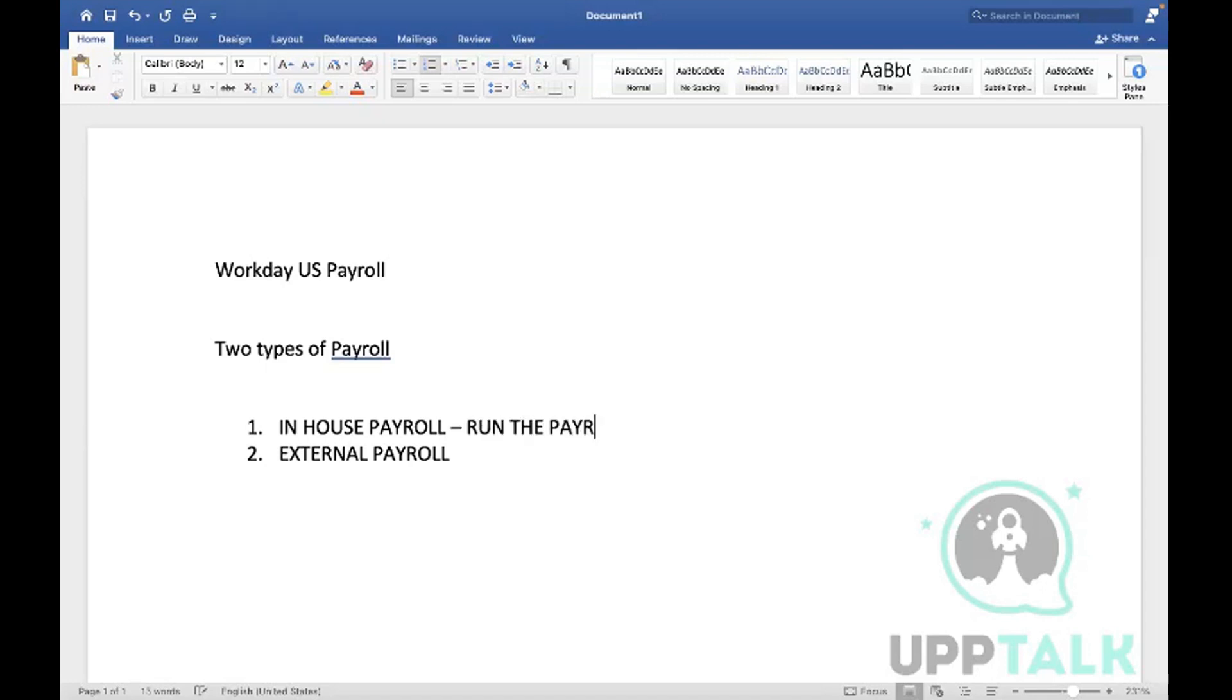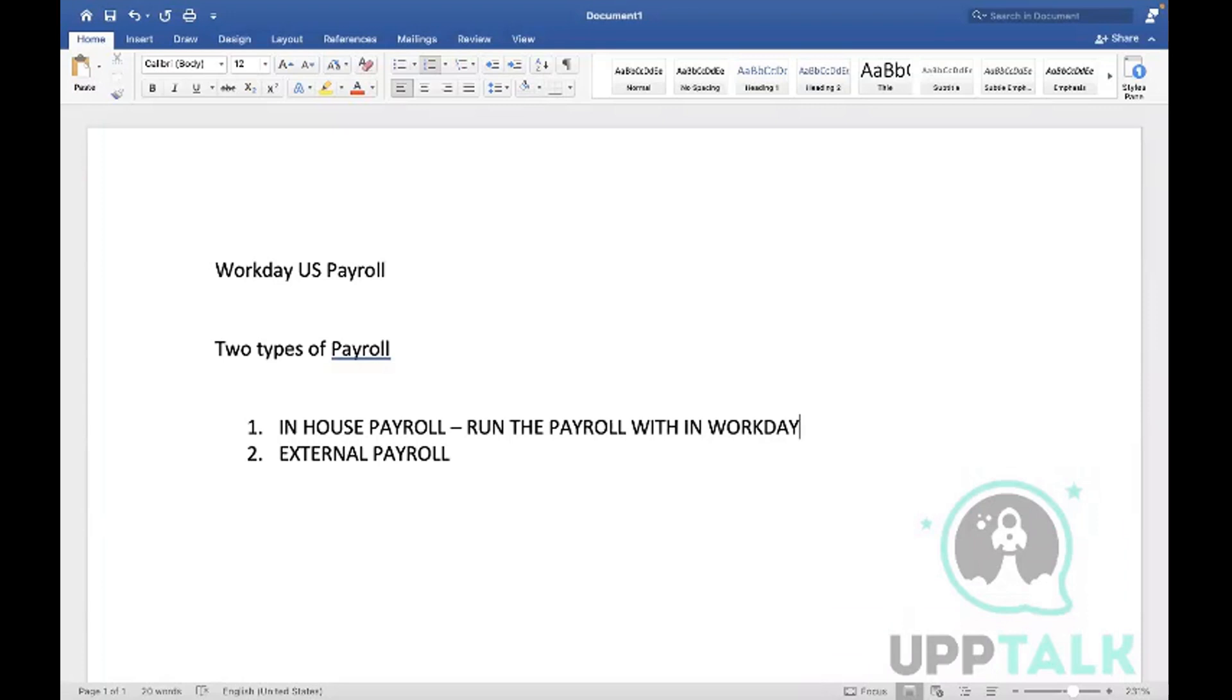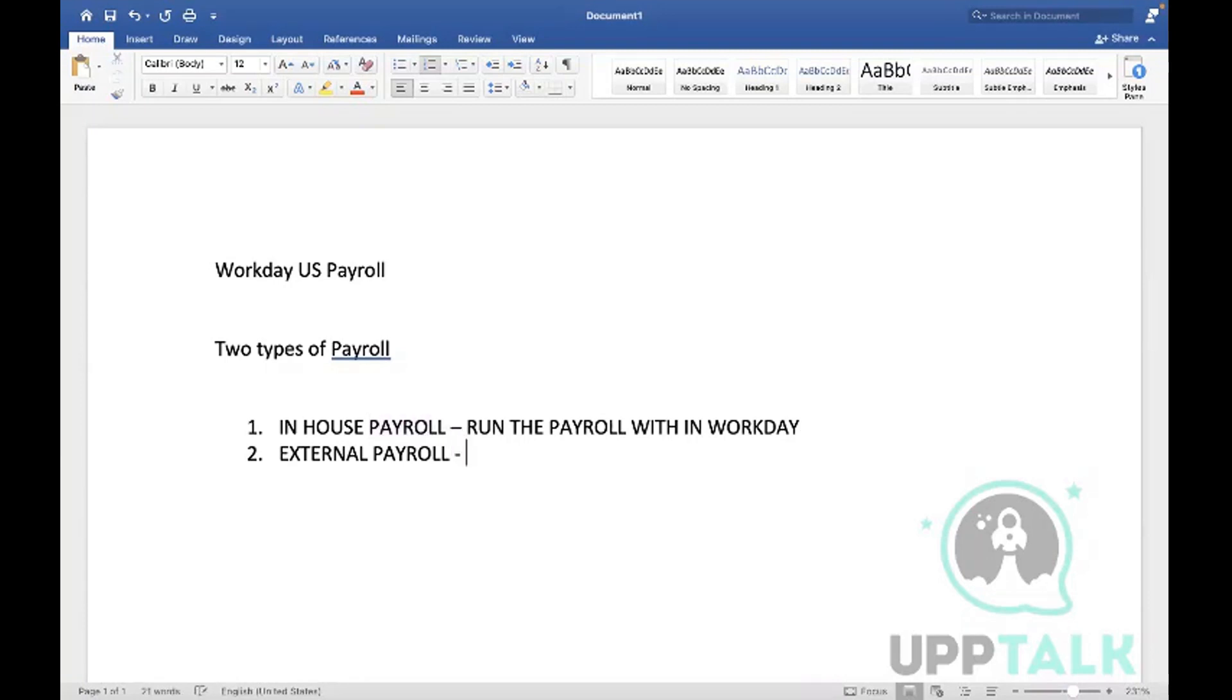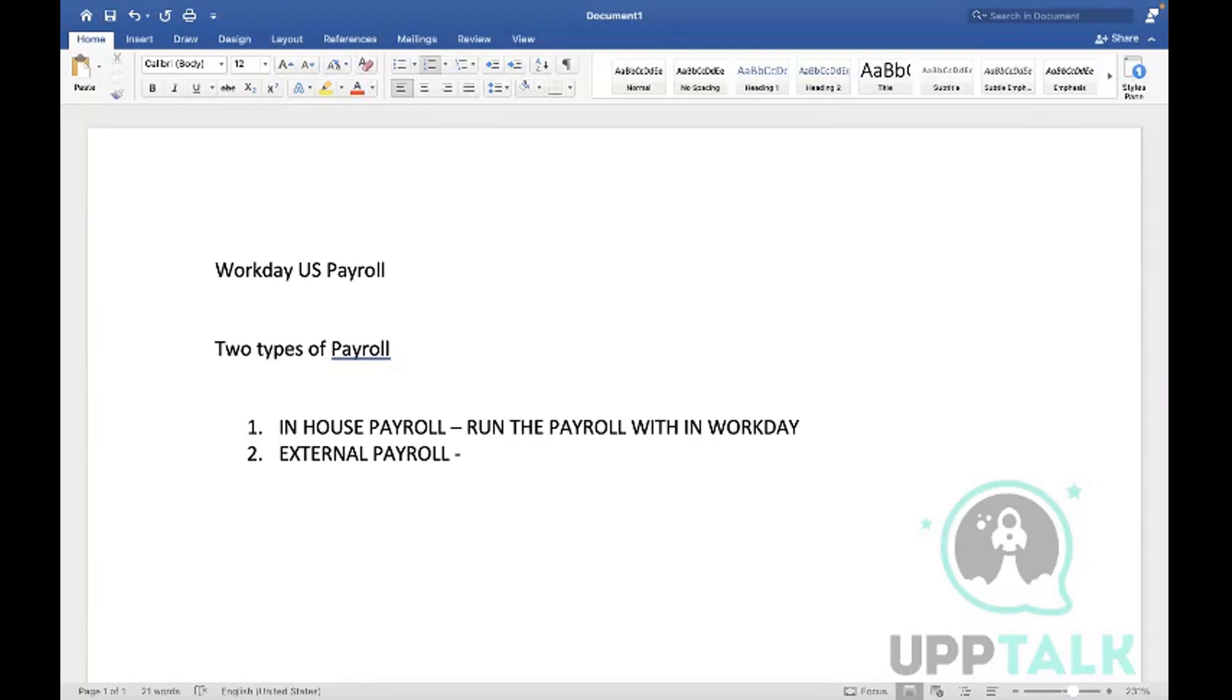In-house payroll means we have all the data within Workday. To make it simple, we can run the payroll within Workday itself and also send the tax-related documents to the vendors or processors. We generate the payslips in Workday and also generate W-2 documents and tax credit financial documents - everything will be generated within Workday itself.